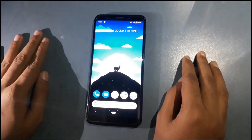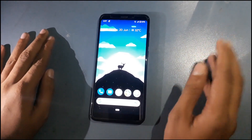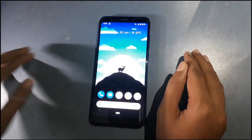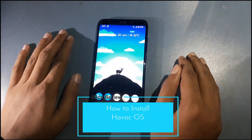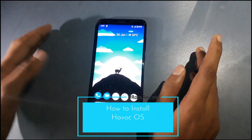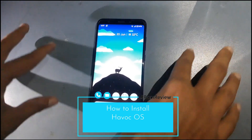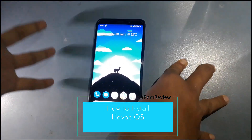Hello everybody, I am Subhadeep Das and I am going to see the review channel. Today I am going to tell you what I am going to install. Let's start.